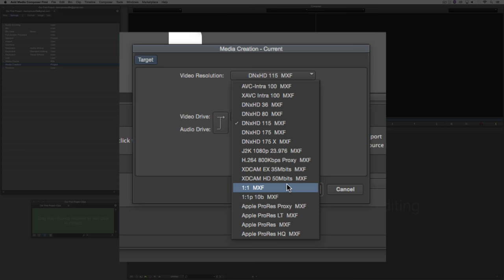This is a good thing to look at because it gives you an idea of acceptable codecs to work with inside of Media Composer. When I say codecs — for example, Apple ProRes is an acceptable codec, meaning you don't have to recompress those files. You can actually rewrap those files to work with on both Mac and Windows. Keep in mind that if you're using the full version of Media Composer, you can only write to ProRes on a Mac.